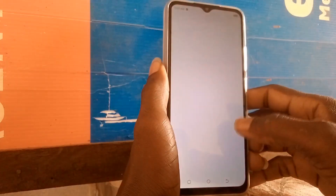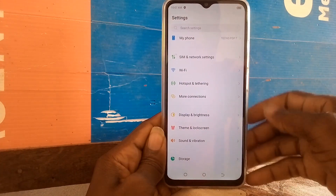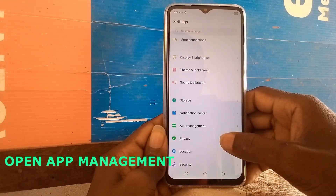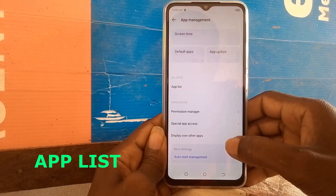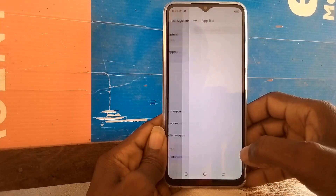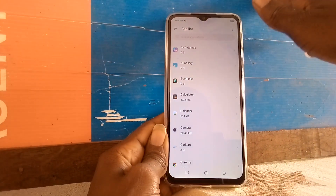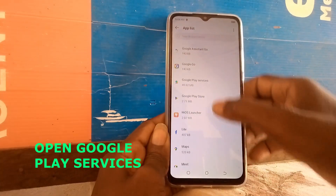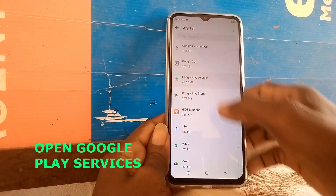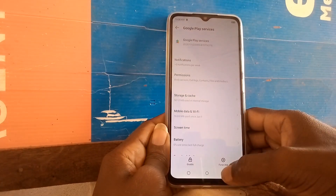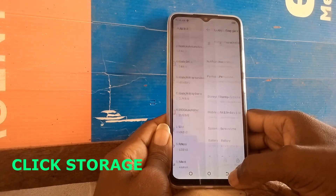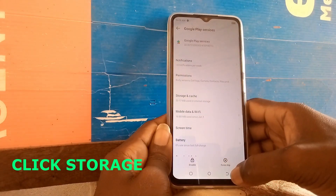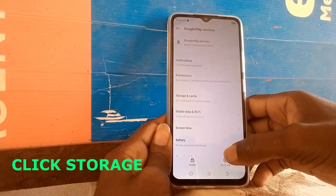First, you need to go to Settings, open App Management, then App List. Scroll down to Google Play Services, and go to Storage.